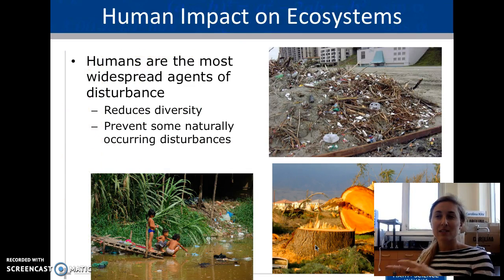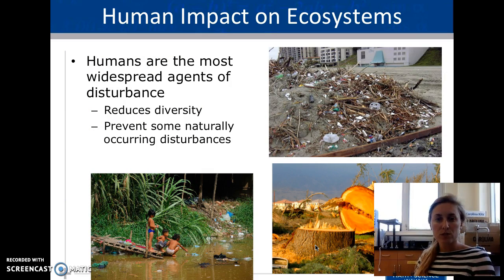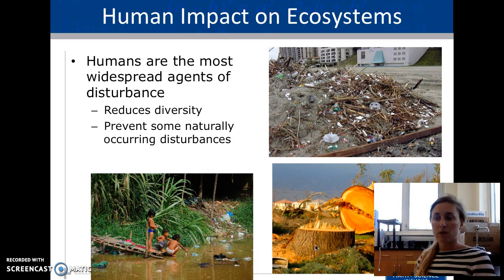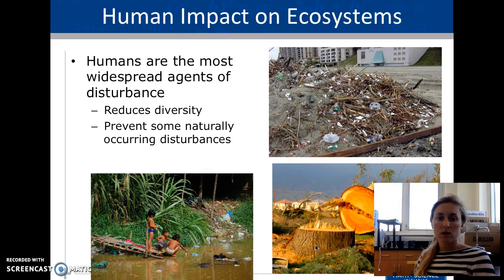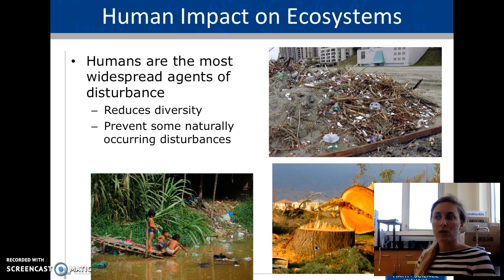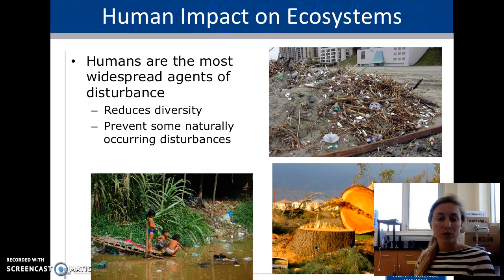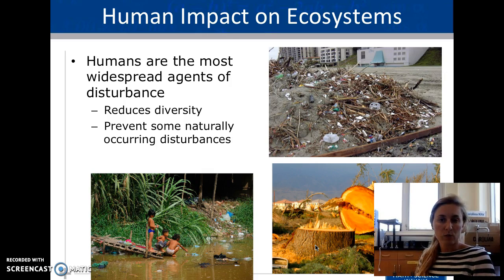One of the biggest influencing factors on a community and ecosystem are humans. The abiotic and biotic factors determine whether an environment is sustainable for other organisms, and as a human population we make our ecosystem not very sustainable for others. We are the most widespread agents of disturbance — we change our environment the most, making it less hospitable for other organisms, reducing diversity, preventing naturally occurring disturbances, and causing pollution, logging, and flooding.